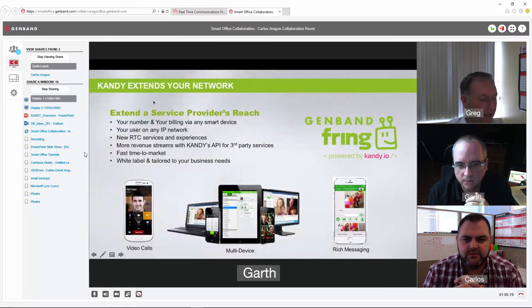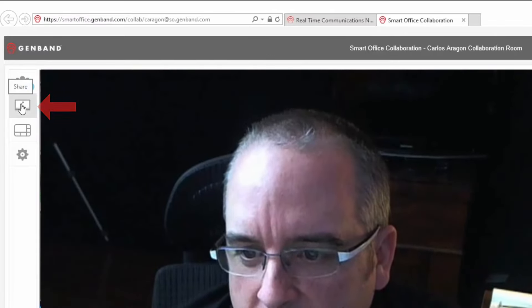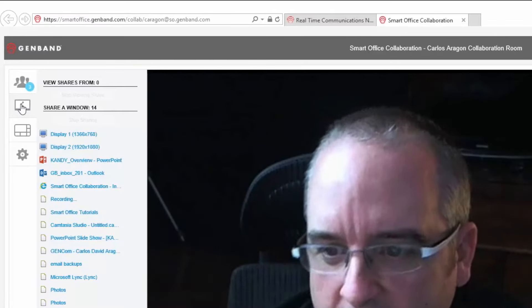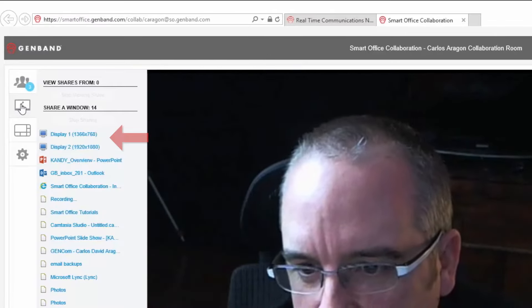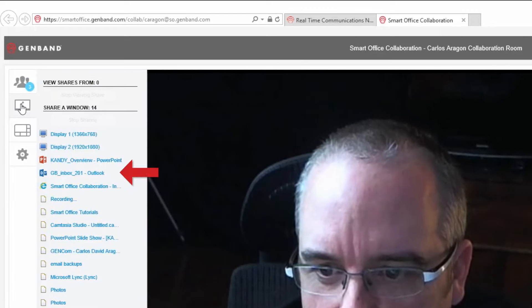Sharing content with SmartOffice is simple and you don't have to be a moderator to share. Just click on the share tab. Here you can decide if you wish to share your entire display or an individual application.